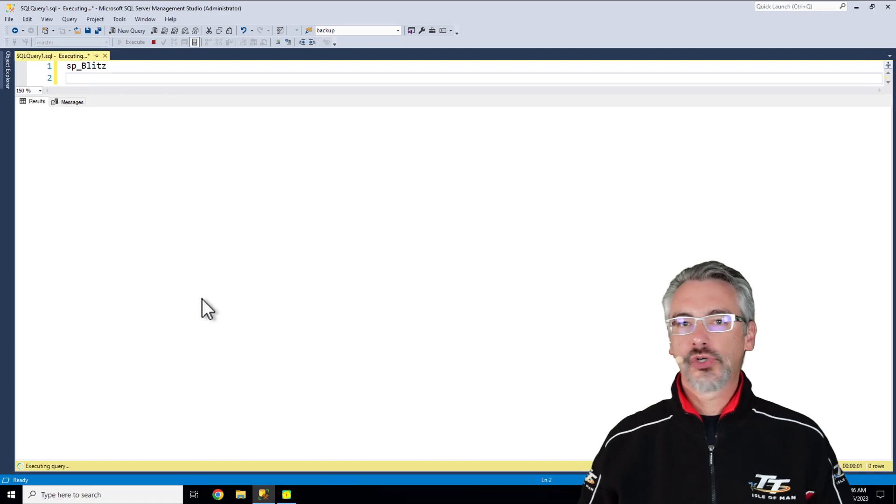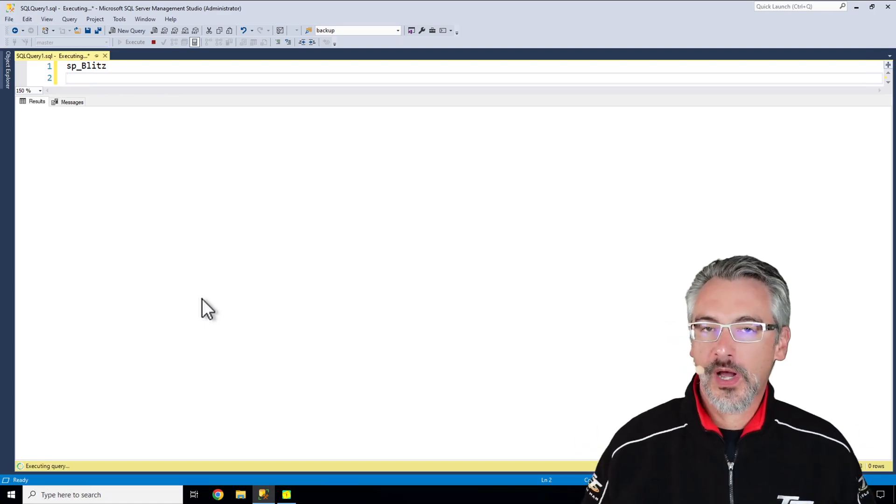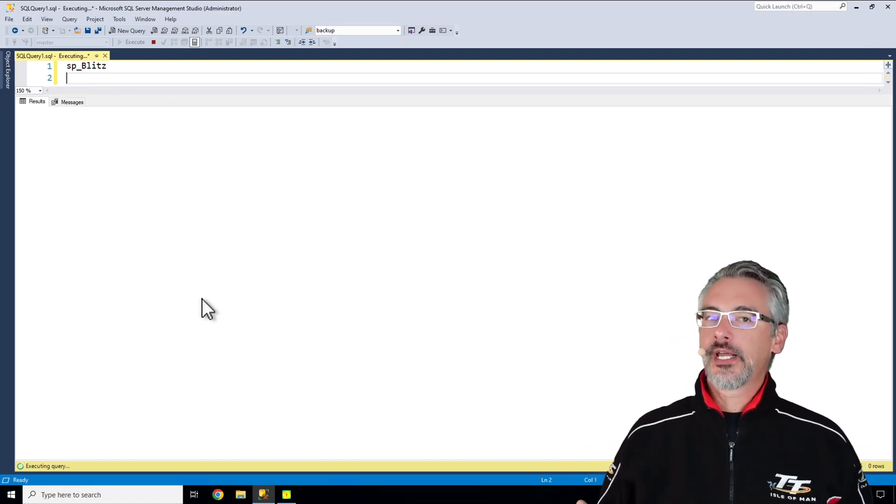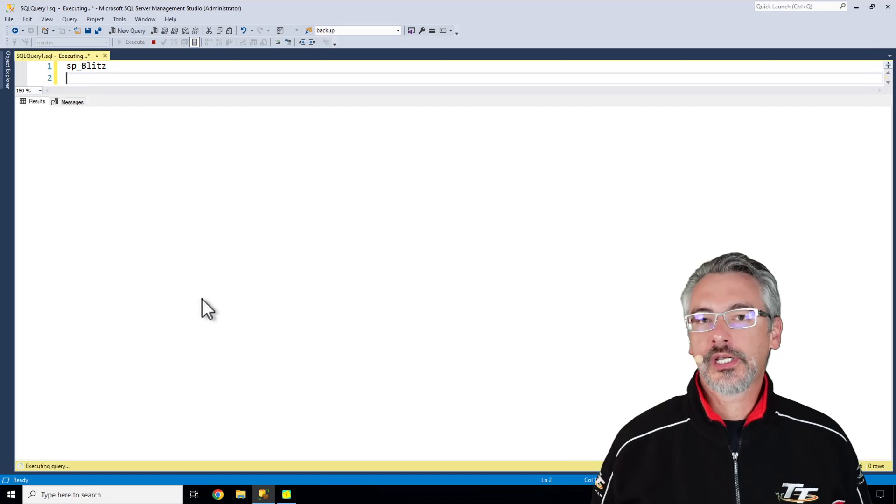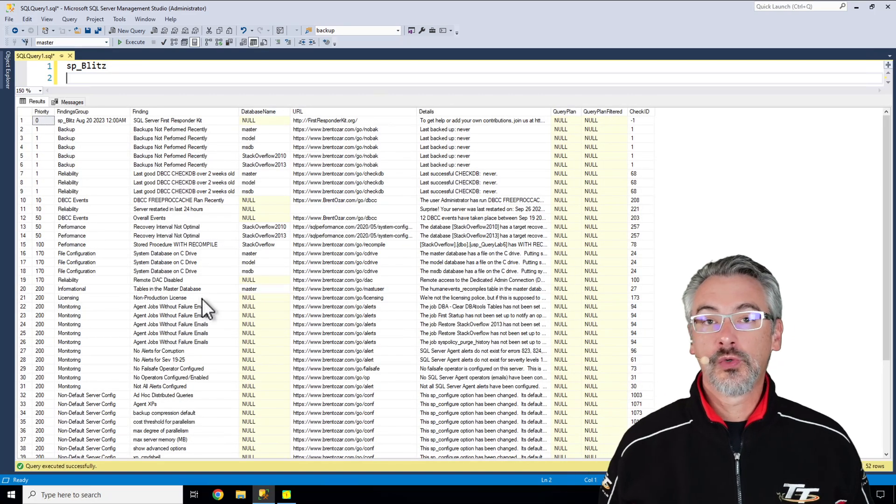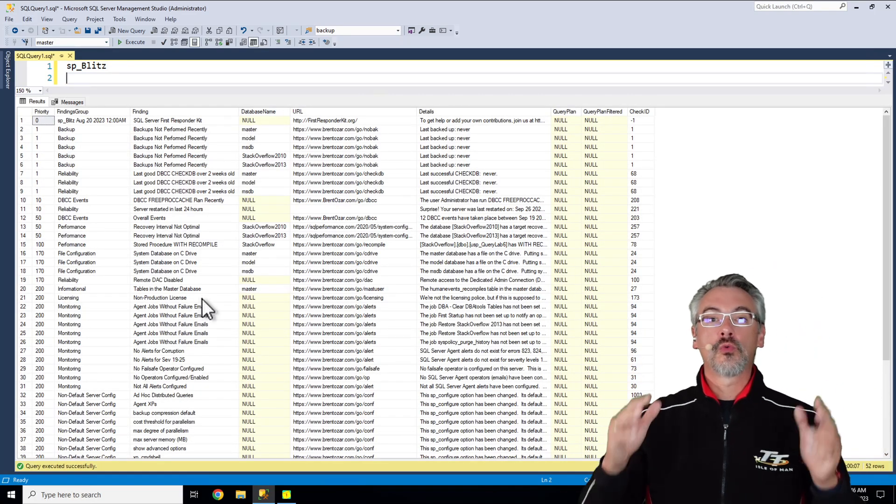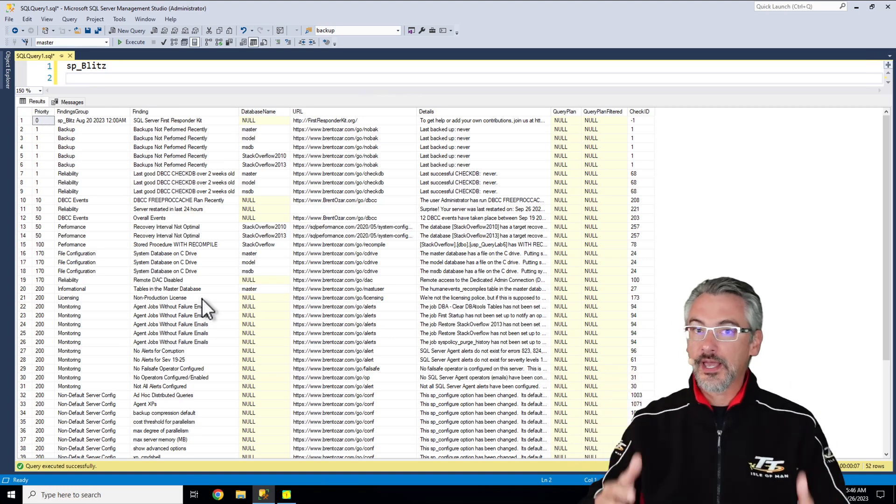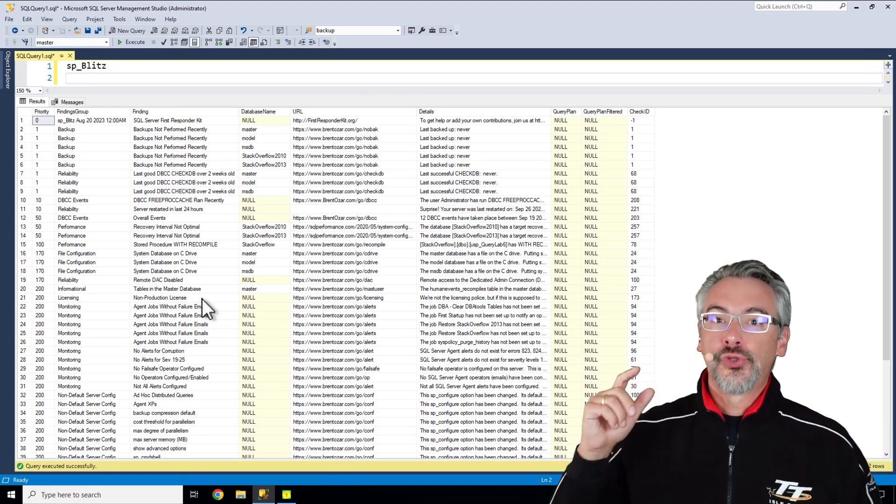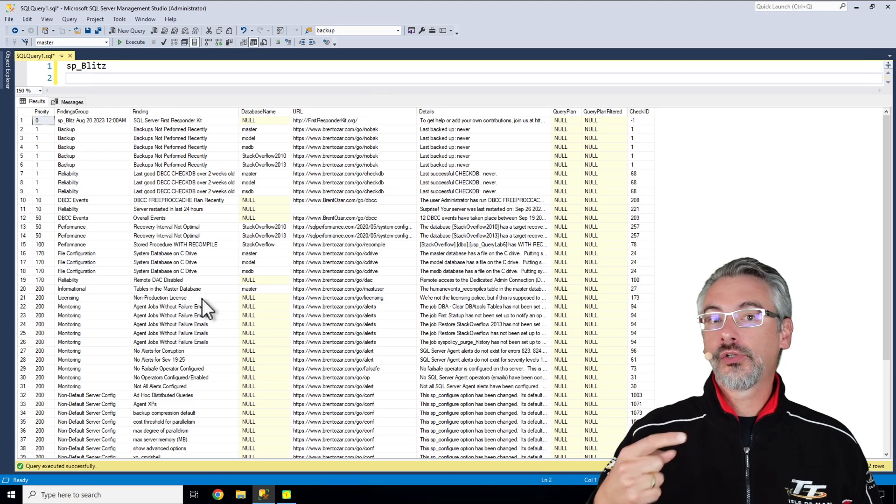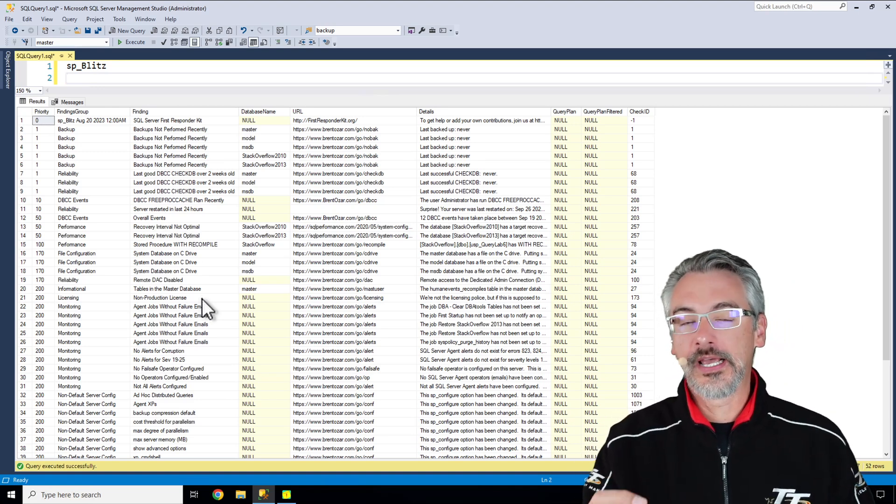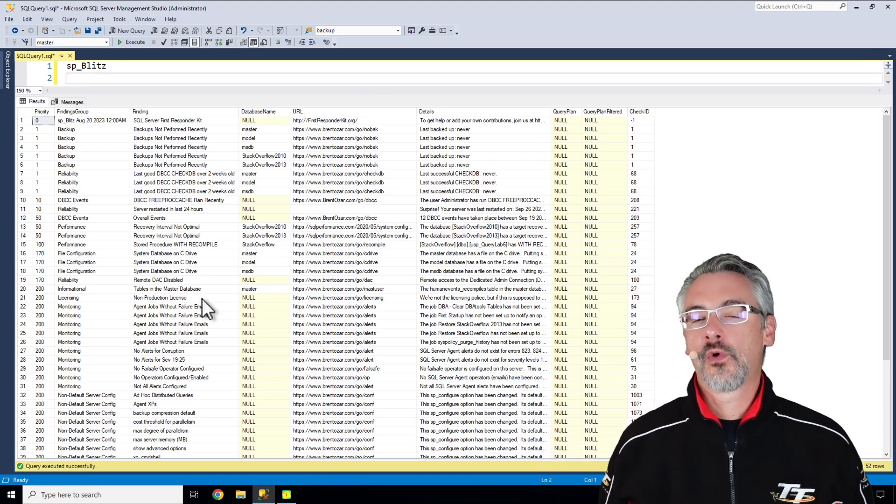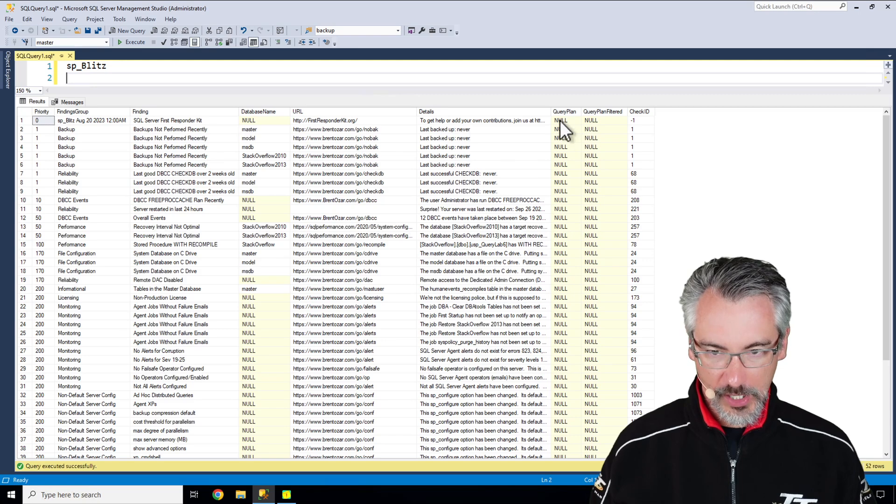It's a free stored procedure, open source, and our first responder kit. And what it does is it takes a look at your SQL Server just like a consultant would. Consultants around the world rely on this tool every single day. Don't pay for a health check until you've run this to get a rough idea of what's going on on your SQL Server.